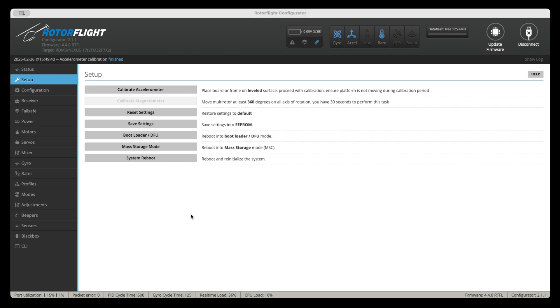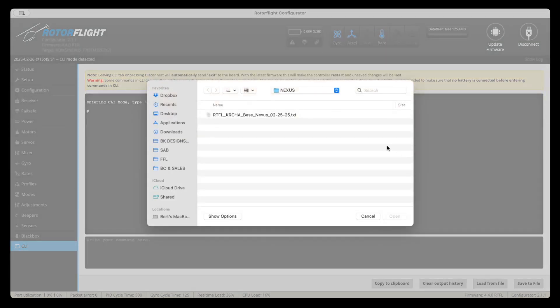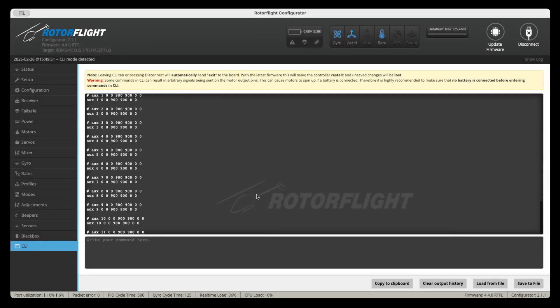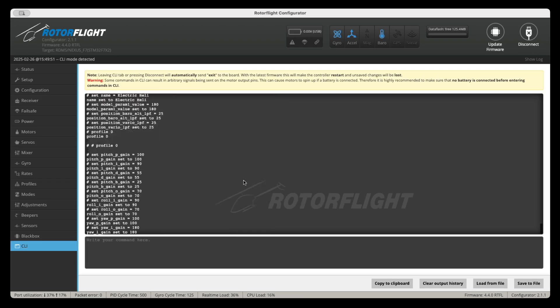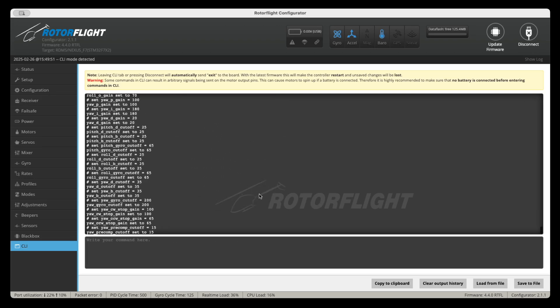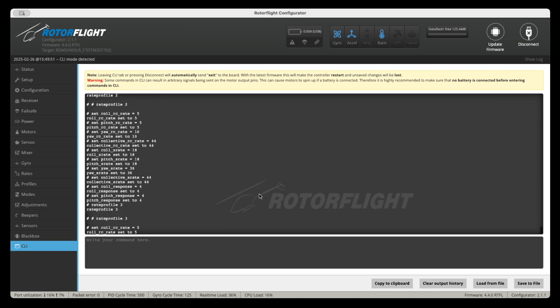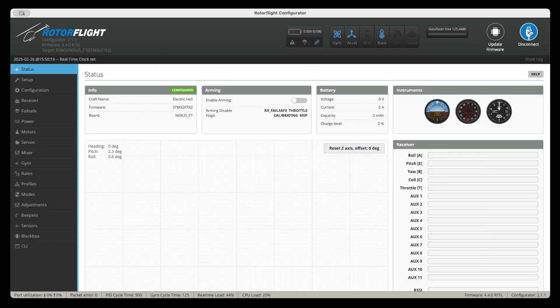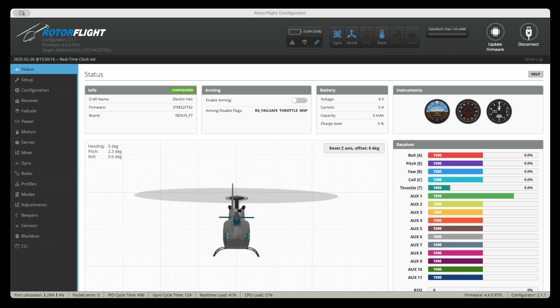So the next thing we're going to do is we're going to go ahead and load up the file. So we're going to go to CLI and we're going to click on load from file. And we're going to find that file that you downloaded inside the Nexus directory. And it should look like this. Double click on it and click on execute. And this will load the entire configuration. This will get you about 70 to 80 percent there. Once it's done doing that, you can just click on connect. This is going to disconnect you. And now we're connected. We're calibrated.